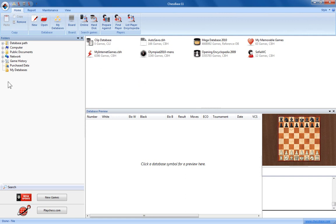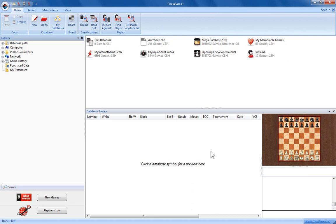The one on the left here is the folder pane. The main pane is this one, the database window, and here's the database preview window.